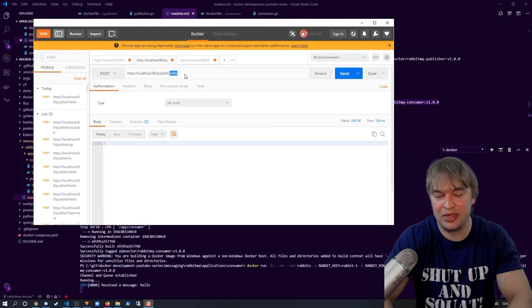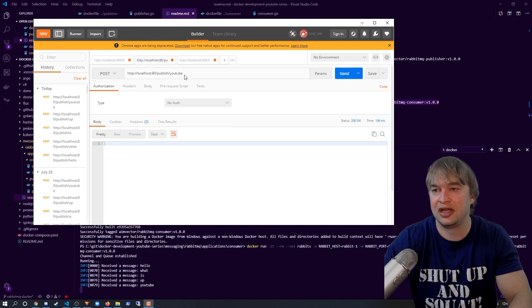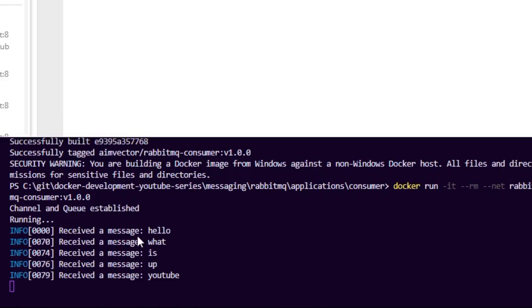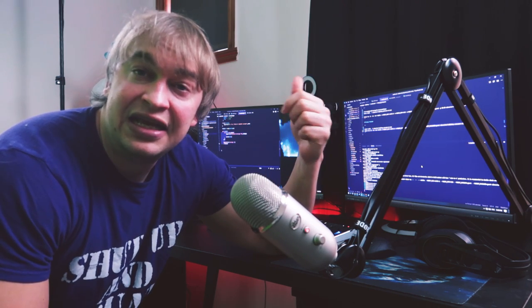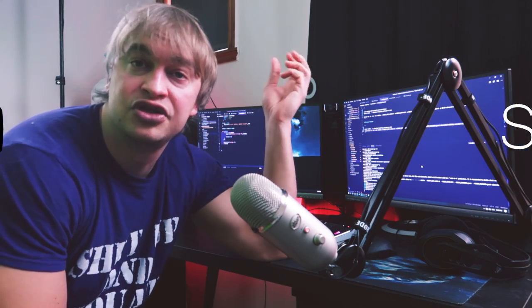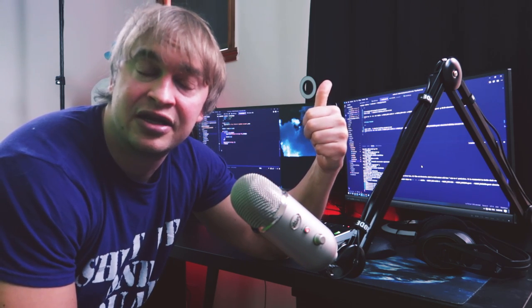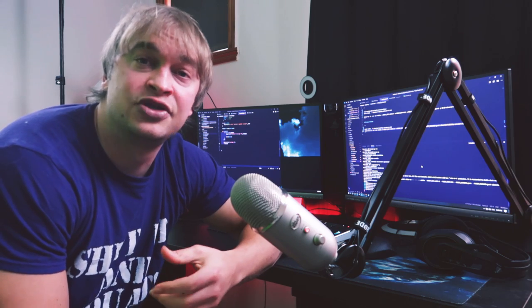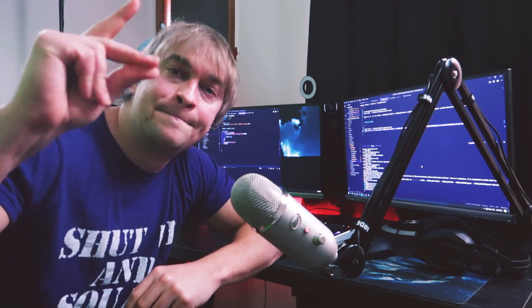Now we can go ahead and interact with the API and publish several messages — for example 'what is up YouTube'. Looking at the consumer output, it has received all the messages and processed them. Hopefully this video helped you understand the basics and fundamentals, both practically and theoretically, of RabbitMQ and how to write an application that produces and consumes messages. Be sure to like and subscribe — I'll be showing how to run RabbitMQ in a highly available manner, set up a cluster, and run it on Kubernetes.